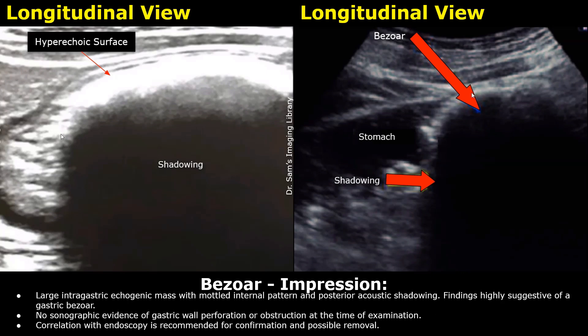This is the impression: large intragastric echogenic mass with mottled internal pattern and posterior acoustic shadowing. Findings highly suggestive of a gastric bezoar. No sonographic evidence of gastric wall perforation or obstruction at the time of examination. Correlation with endoscopy is recommended for confirmation and possible removal.